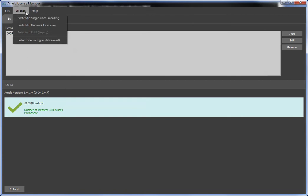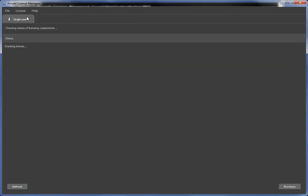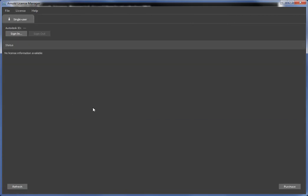Or single user licensing, which is new to Arnold and in the Arnold 6 release. So I've already set it all up, but if I hadn't installed the single user licensing components, the License Manager would have detected that and asked me if I wanted to install them. So it would have done that for me. And then at this point, all I'd have to do is sign in and I can use my single user license.